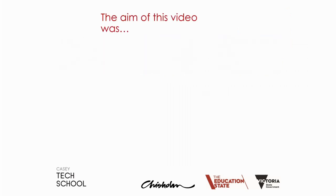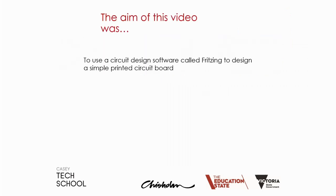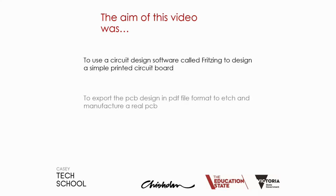The next logical step would be to make a printed circuit board based on that etchable PDF. Well, the aim of this video was to use a circuit design software called Fritzing to design a simple printed circuit board and then be able to export a file that will allow us to manufacture it.